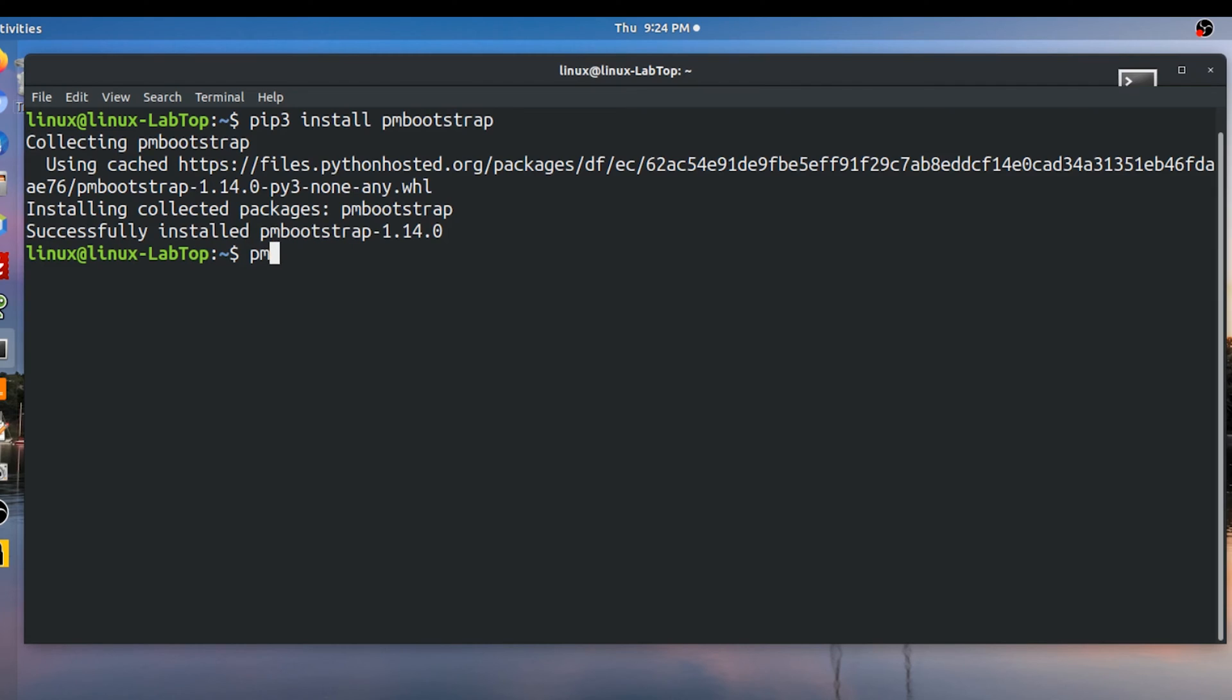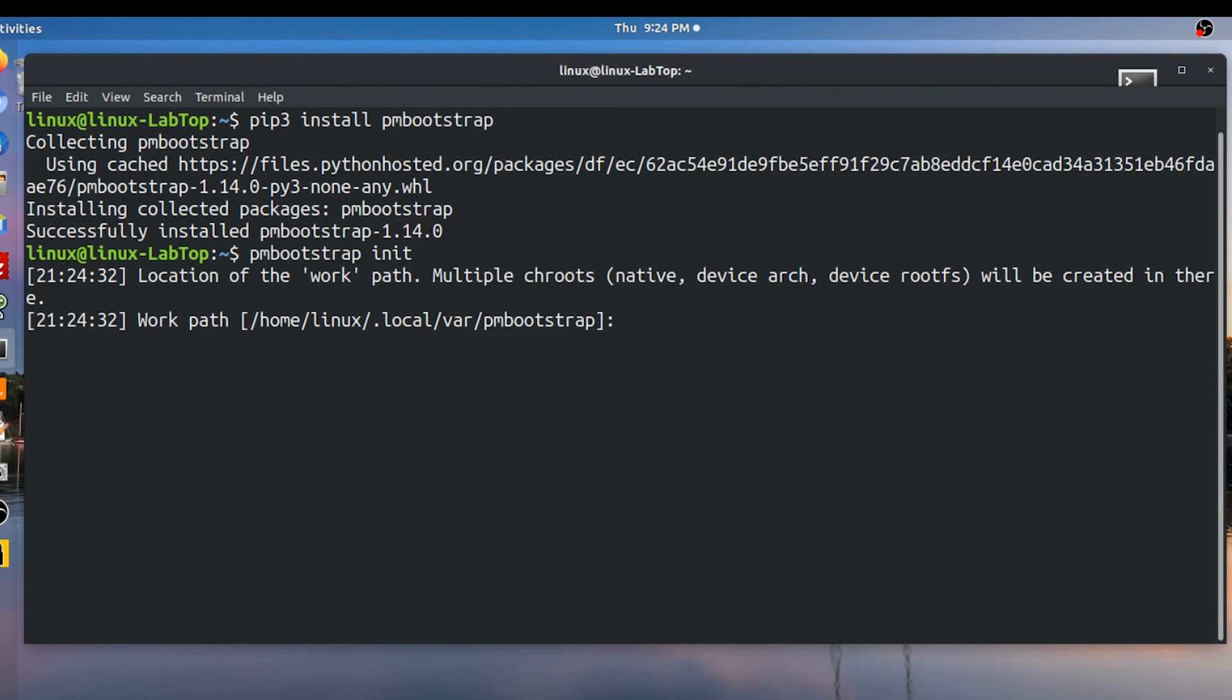Next you now have to initialize PM bootstrap so it builds the OS for your desired platform. The command is PM bootstrap init. It will now set up a workspace for the OS. Make sure you have at least a couple of gigabytes of space. It will default your workspace to the directory shown.